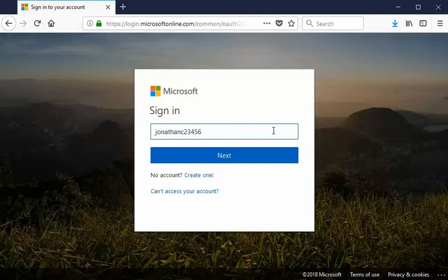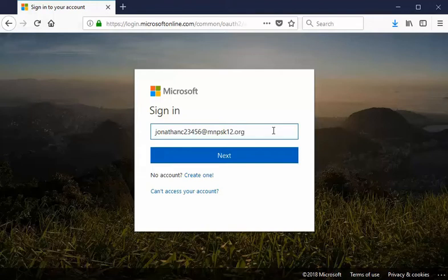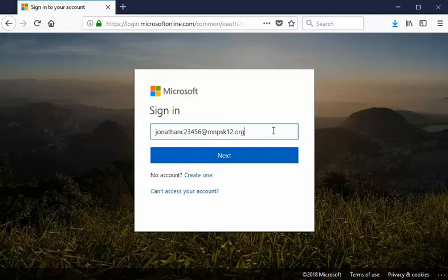Now we're not done yet. As complicated as that was it gets easier from here because now we need to tell Microsoft where this email is associated. So we'll say at MNPSK12.org. So from here we have the full email address. It's going to be your first name the initial of your last name then the last five digits of your one nine zero student ID number at MNPSK12.org. This is going to be the address that you're going to want to use.